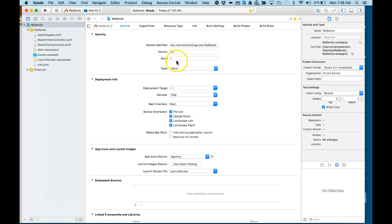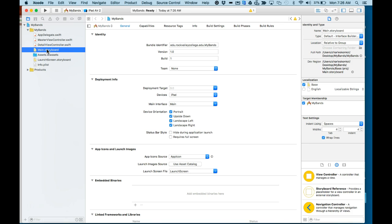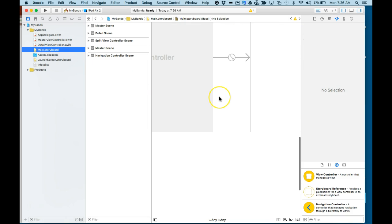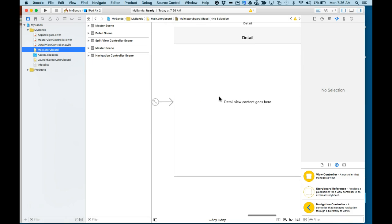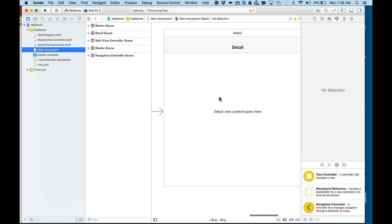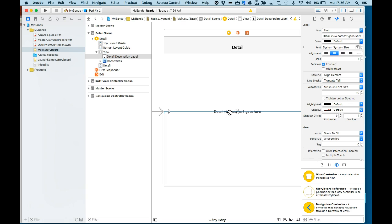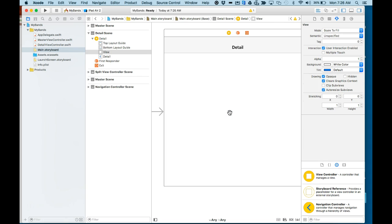The first thing I have to do is go to the main.storyboard so we can get to the detail view. You'll notice in the detail view there's a label. We'll tap on the label and delete it.